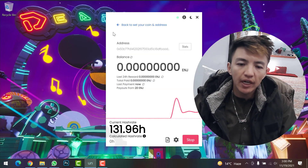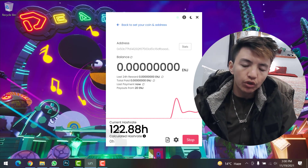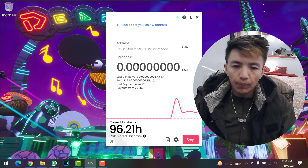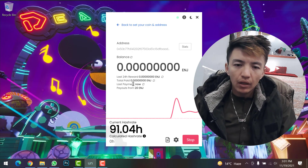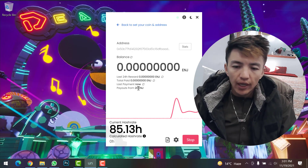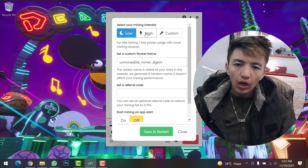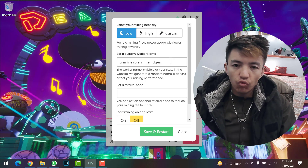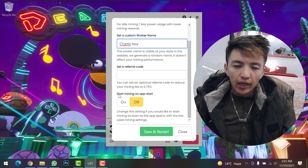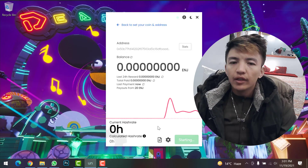Mining has started. My hashrate is around 131, sometimes dropping to 120 or 110, because I don't have a great system — your hashrate should be higher with a better setup. You can see your wallet address, balance, last 24-hour reward, total paid, and last payment. Once you reach 20 Enjin Coin, you can withdraw to your wallet. In Settings, you can change mining intensity to low, high, or custom, and set a custom worker name.